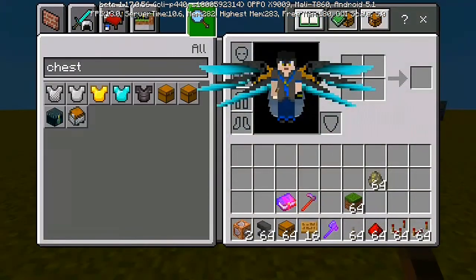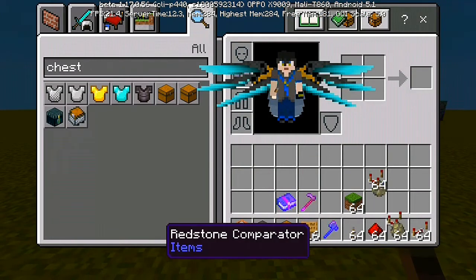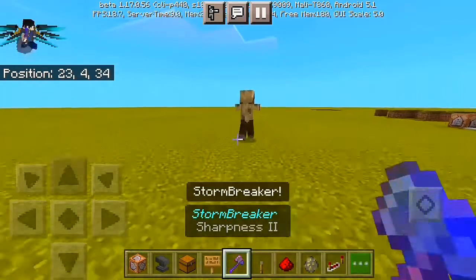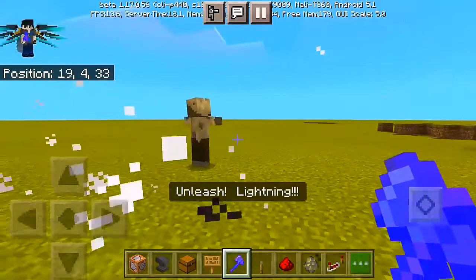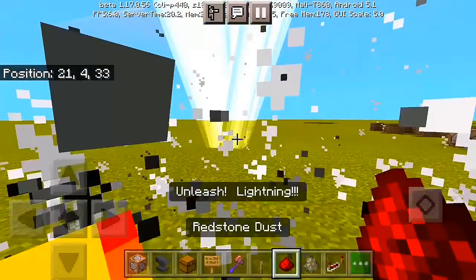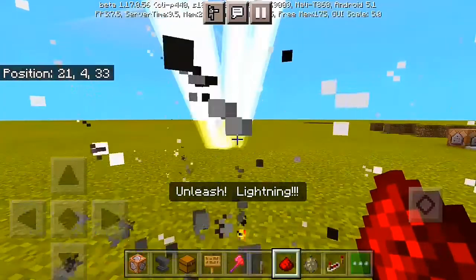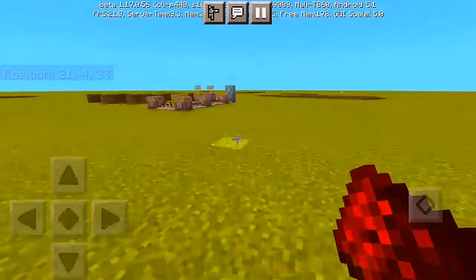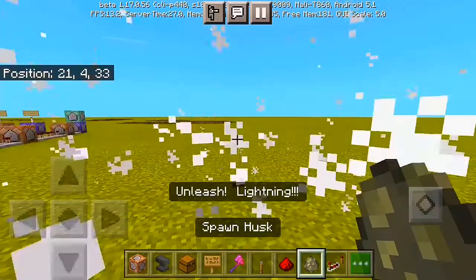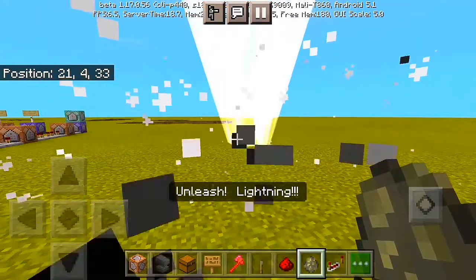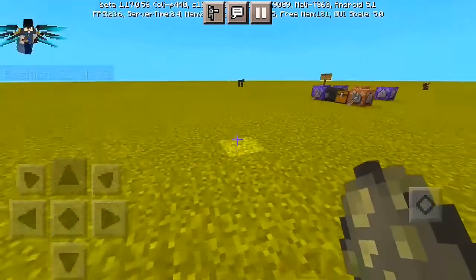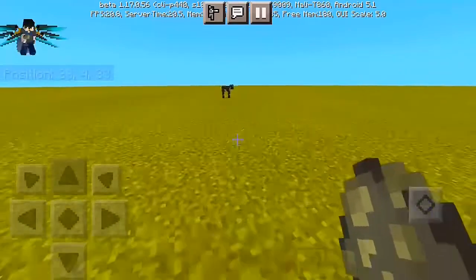First thing first, I'm gonna spawn our test subject — I'm gonna grab a husk as our test subject. So I'm gonna put a husk right in here. Hold and you can see 'Stormbreaker unleash lightning,' and you can see a lightning effect and some particle effects — which is a lava particle effect and a knockback particle effect, which is actually dope and cool. You can see the particle effects after using the lightning.